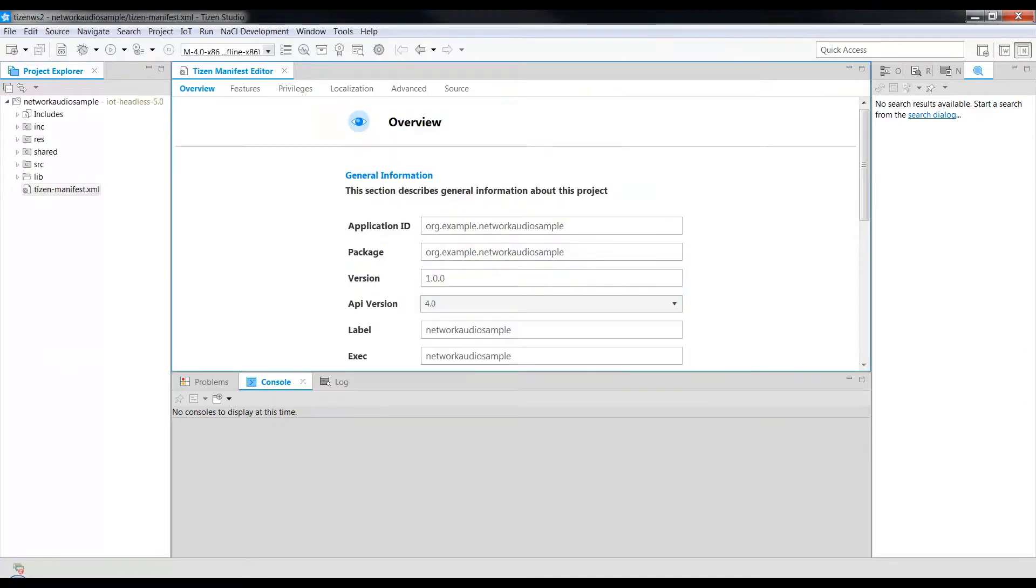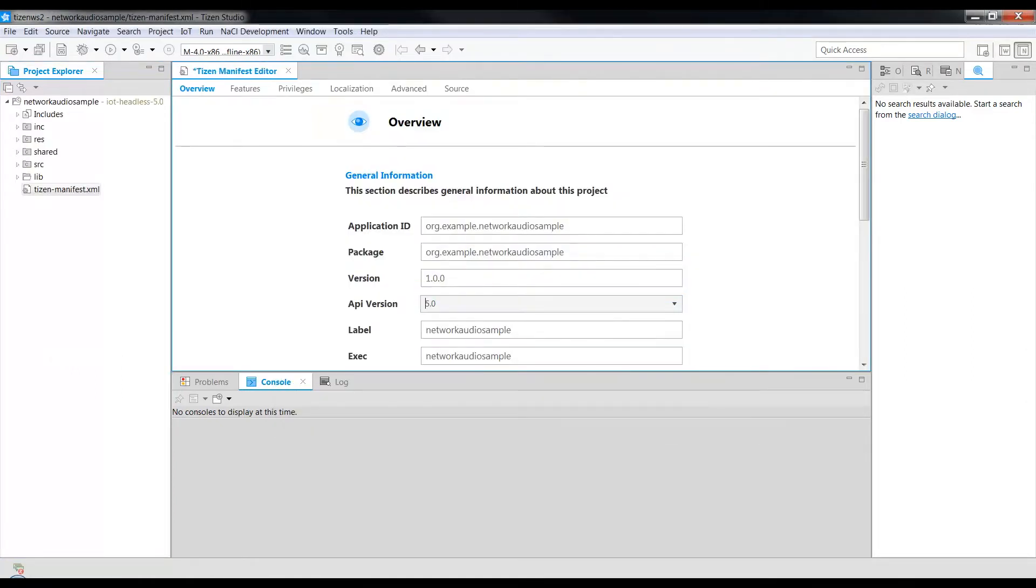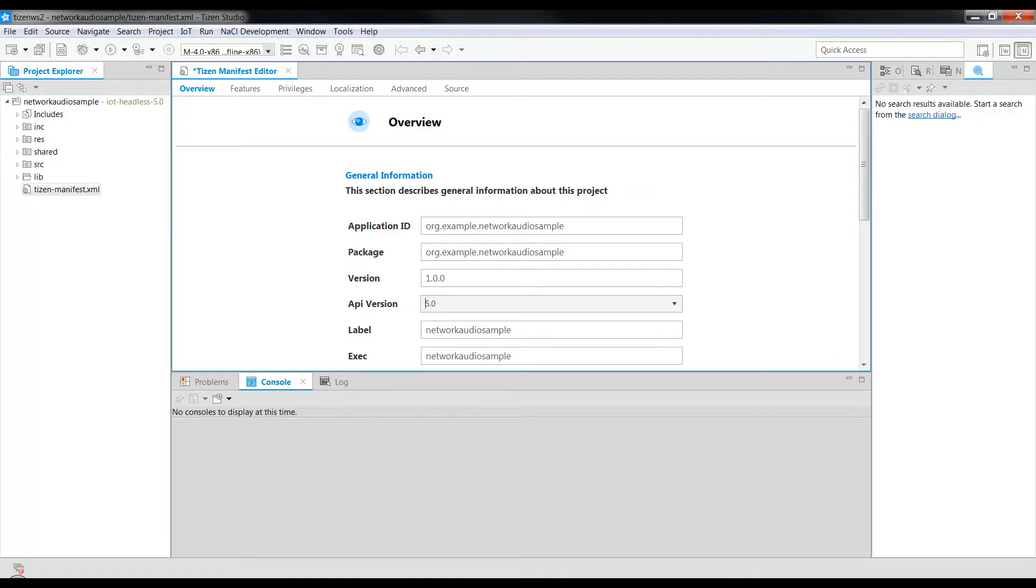Select the API version as 5.0 and save the project. You can see that our project is created.